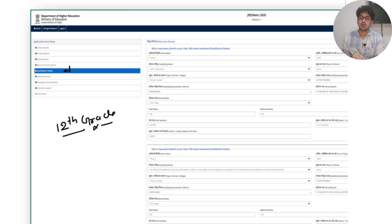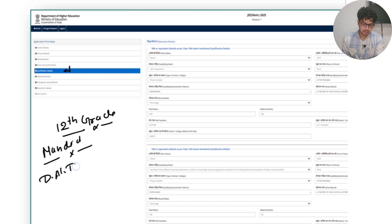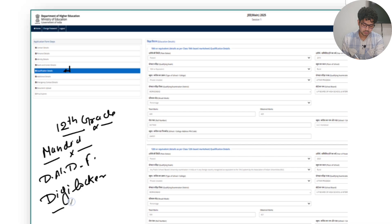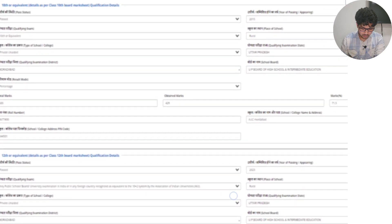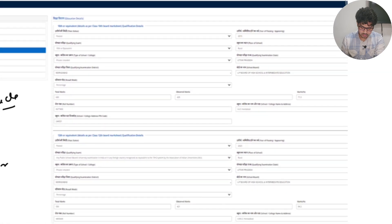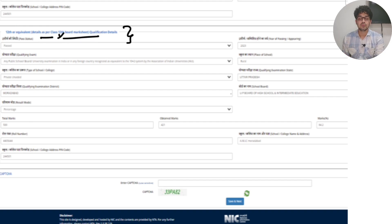In the qualification section, students often wonder what to fill for 12th grade. Students who have already completed their 12th or are taking a gap year must submit their 12th grade certificates. I suggest downloading all documents from DigiLocker and then uploading them — that will be easier. You'll see the line '12th or equivalent': if you're 12th pass, select '12th pass'; otherwise, select the equivalent option.